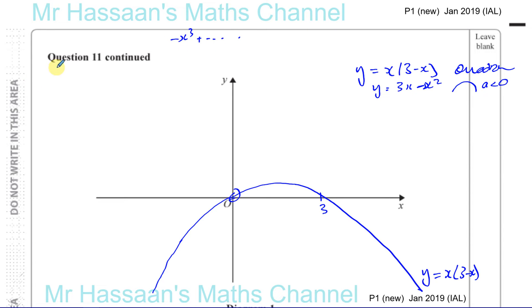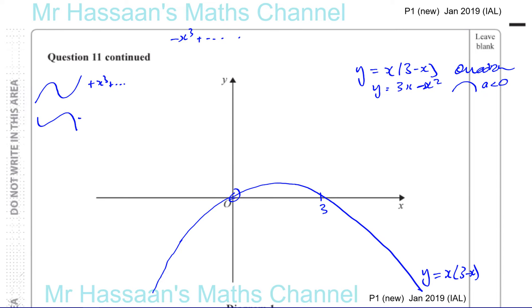If it's a positive x cubed, it has this shape — up and up. If it's a negative x cubed, it has this shape — down and down. So for positive x cubed: rise and rise. Negative x cubed: fall and fall. We know this curve is going to definitely have the negative x cubed type of shape.